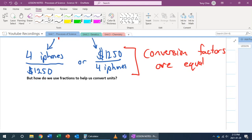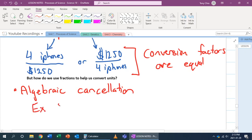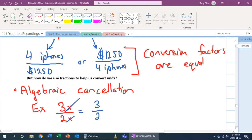We also need to know algebraic cancellation. What that means is, let's say you have 3x over 2x. You have an x in the numerator and an x in the denominator — they cancel out. When that happens, you're left with just 3 over 2.